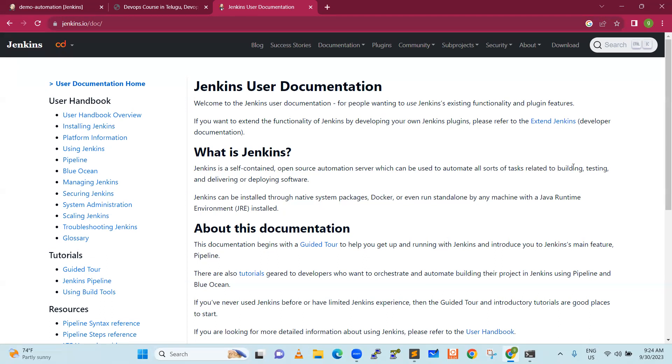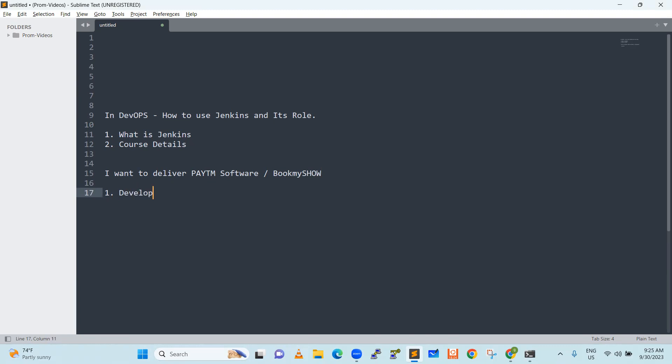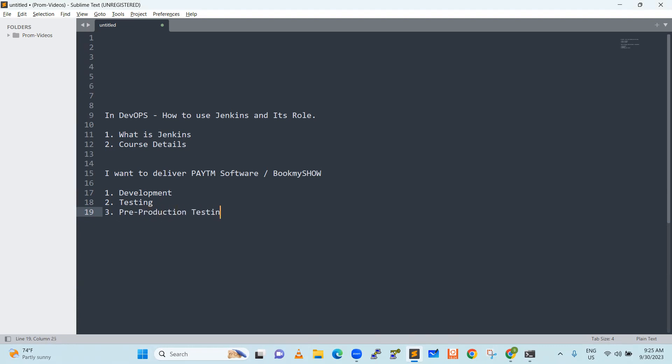For example, let's say software I want to deliver, a Paytm software and I want to deliver Paytm app. Paytm software or book my show ticketing tool. Now, what is the first thing that we do? First is development. Second, testing is done. Third, unit testing, all these things will happen. Now let's say pre-production, pre-production testing and finally release.